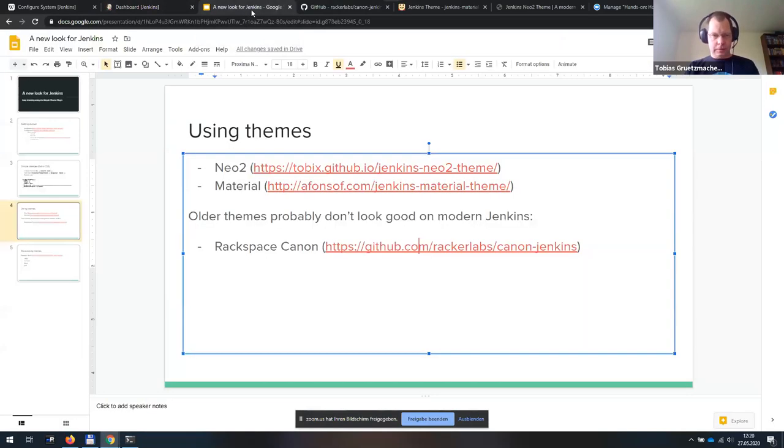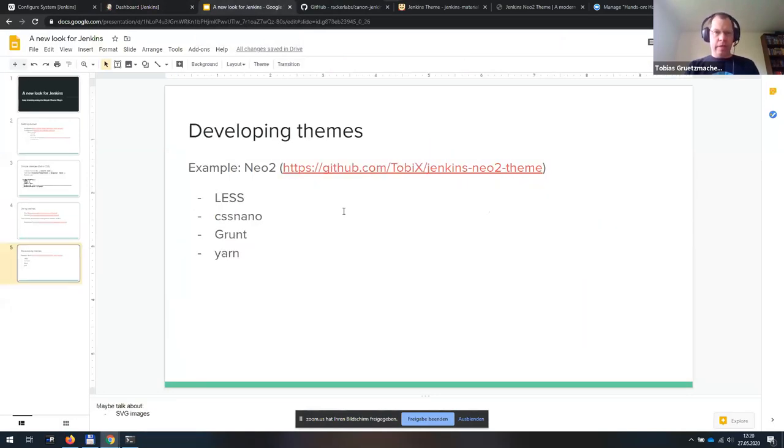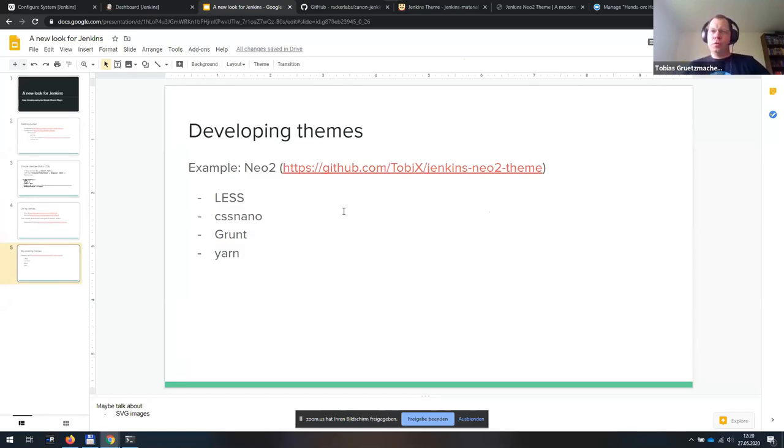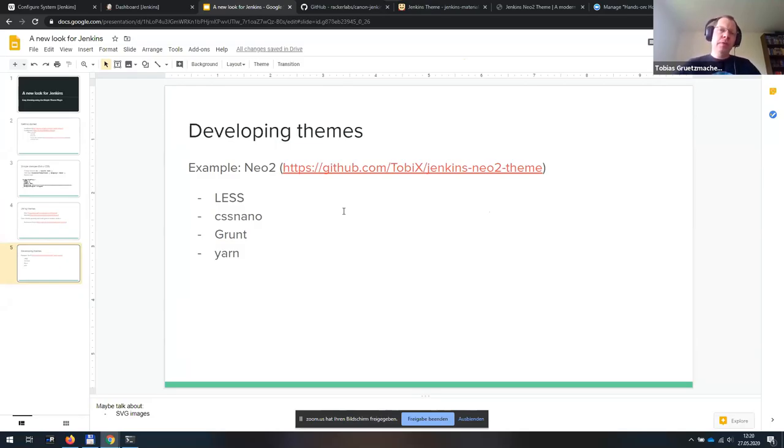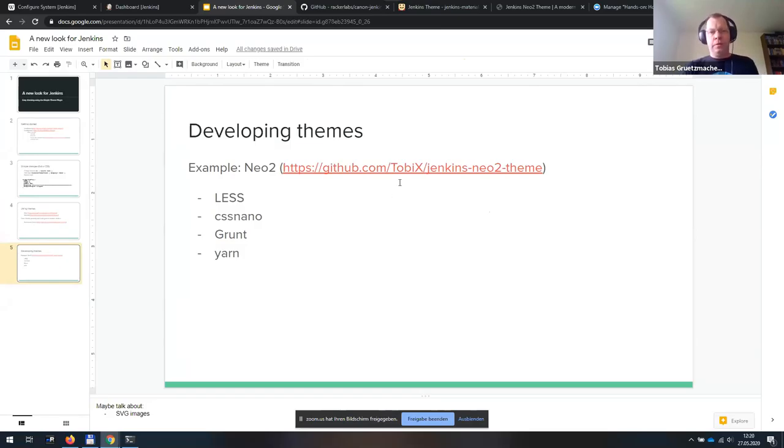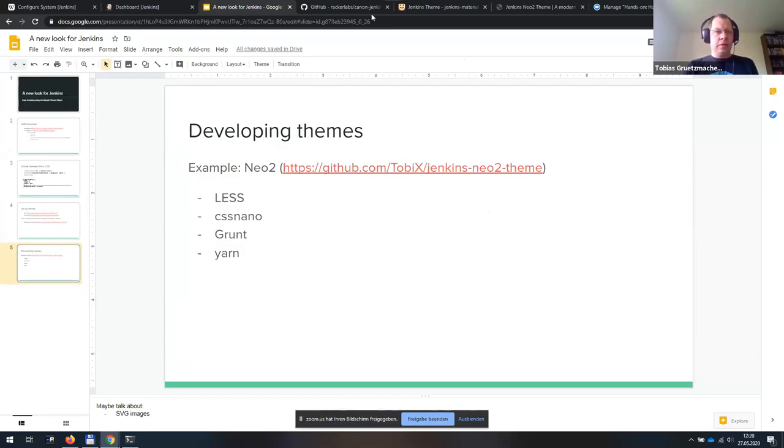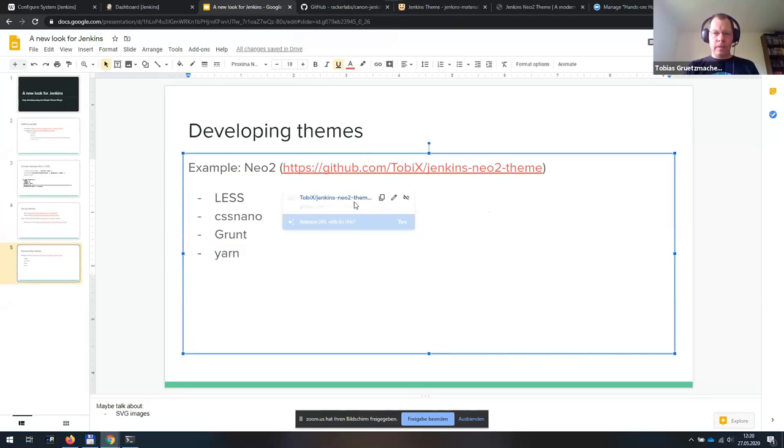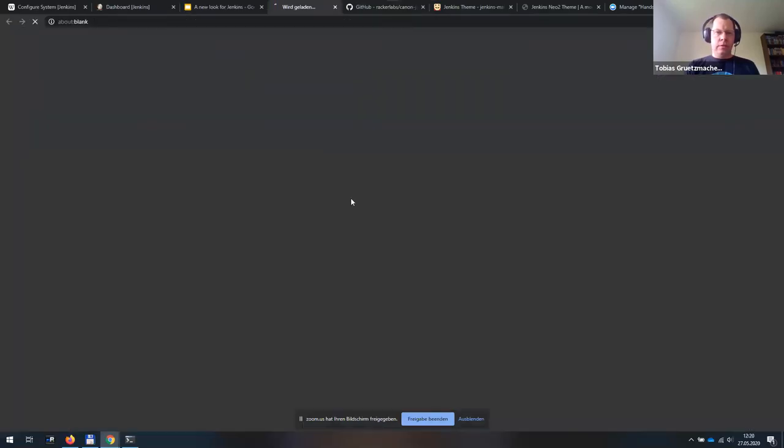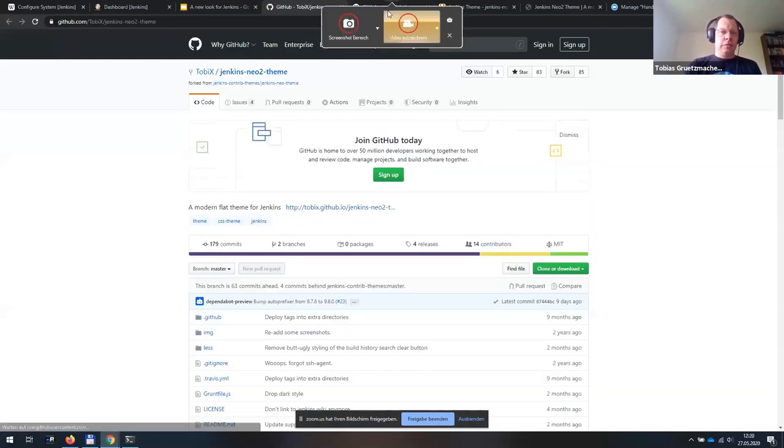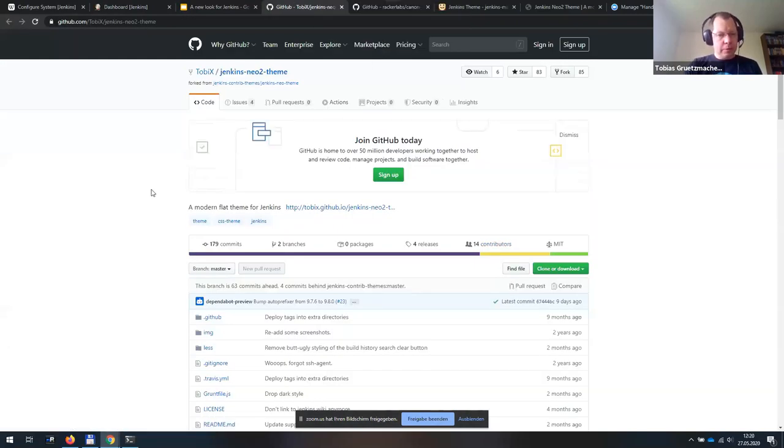Yeah, still looks fine. Okay. Yeah, but maybe you want to go, you collected some rules, which you want to apply to your Jenkins and want to build a bigger theme. And based on my Neo2 theme, I will maybe go over a build system for a theme a bit. Neo2 is built with yarn, the package manager for JavaScript projects. It uses grunt as a build system. And it uses less as the CSS dialect for writing the theme and uses post CSS to compress it all down into one single CSS file, which can be included in Jenkins.